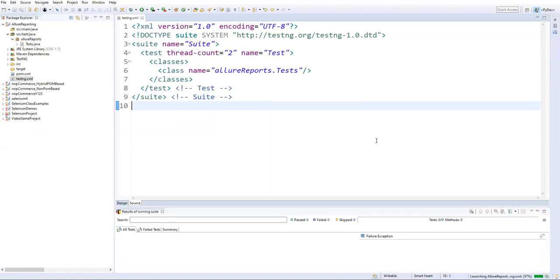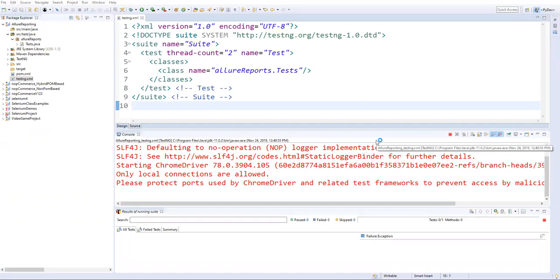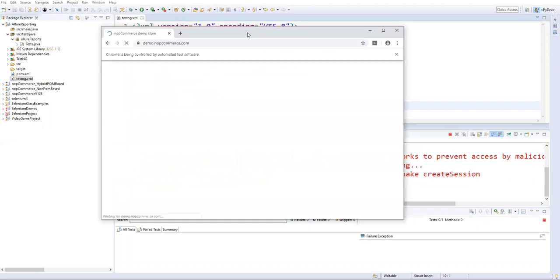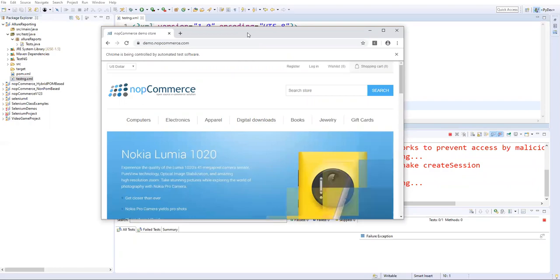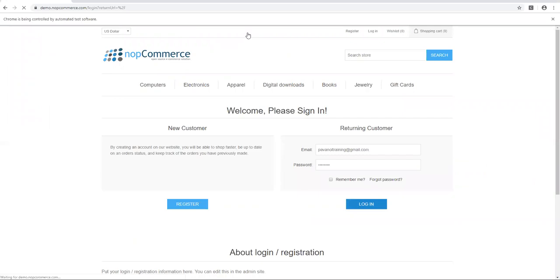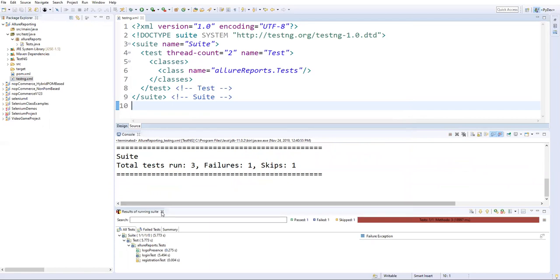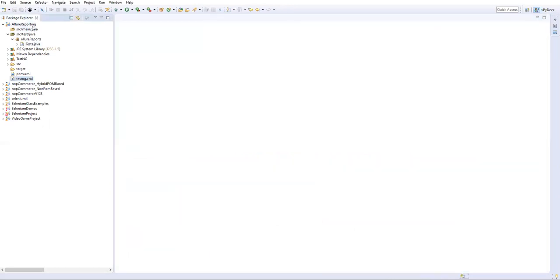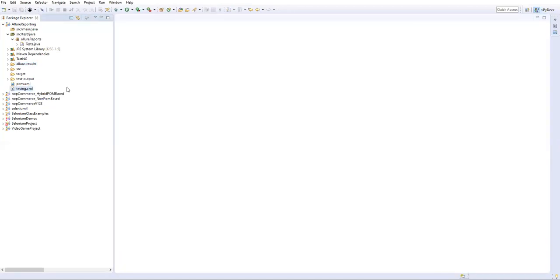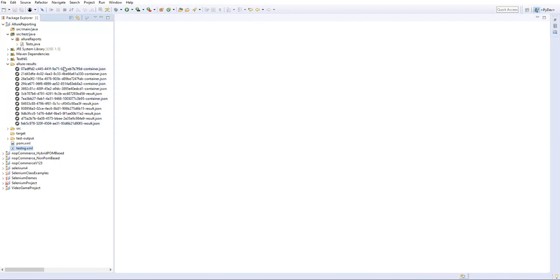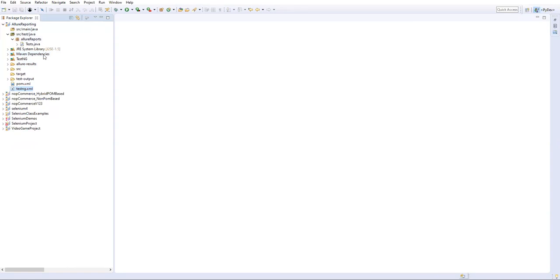Right-click on the XML file and Run As TestNG Suite. The browser launches, performs the logo test, login test, and skips the registration test. After execution, refresh your project. You'll see a new folder called 'allure-results' has been automatically generated — because we added the allure-testng dependency in pom.xml. Inside this folder you'll see many JSON files.